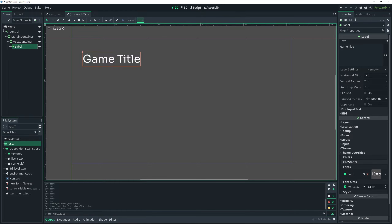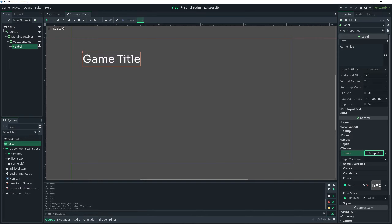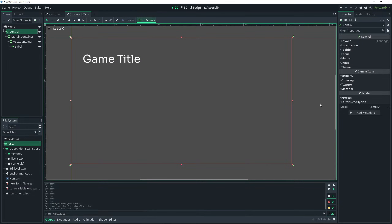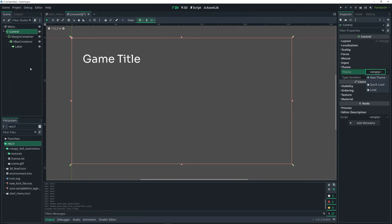I want to mention that in an actual game, instead of styling everything with theme overrides like I did for the label, you would most likely want to create a custom theme by going to theme, empty, new theme — and do that on your main Control node rather than the label. Then specify all the styling for that theme and use it on your menus. But in this case I'm going to keep everything simple and just use the theme overrides options.